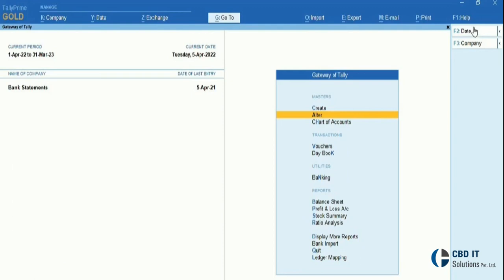Automated data entry can save time and effort compared to manual data entry, allowing organizations to process data more quickly and efficiently. Regarding mismatches in manual data entry, human errors are commonly seen.